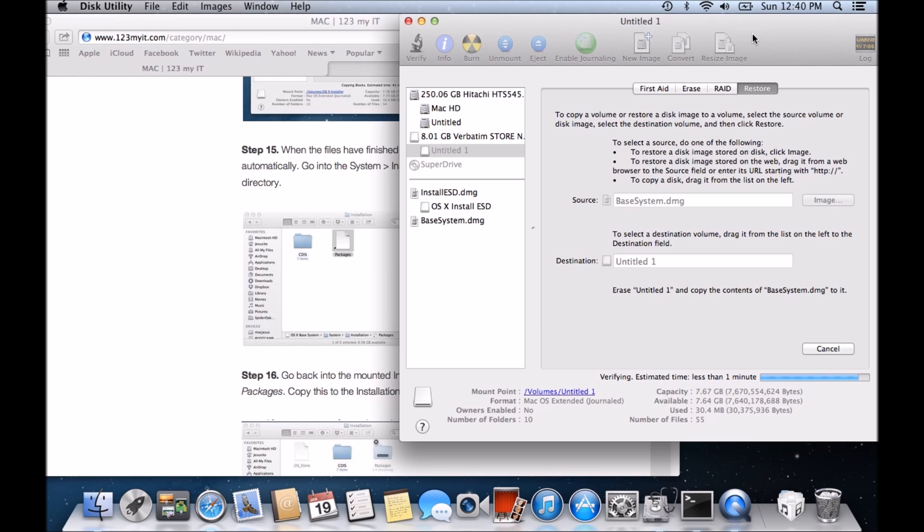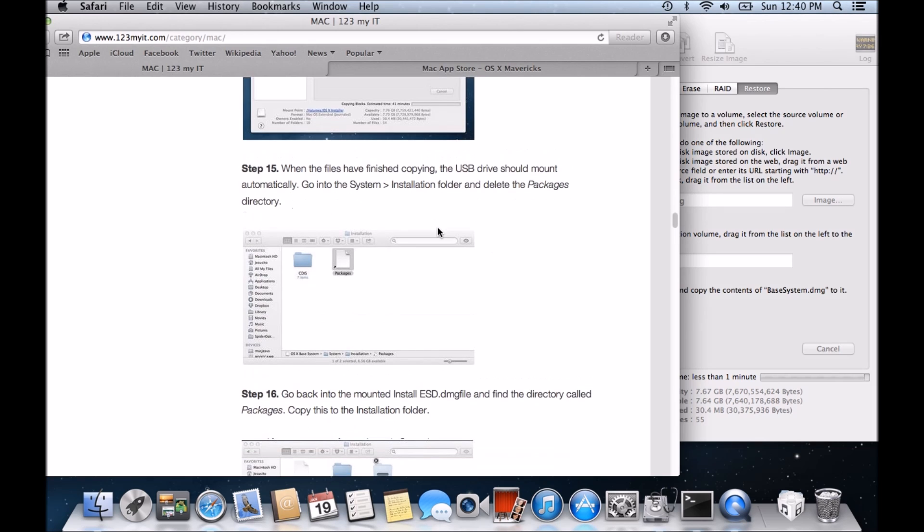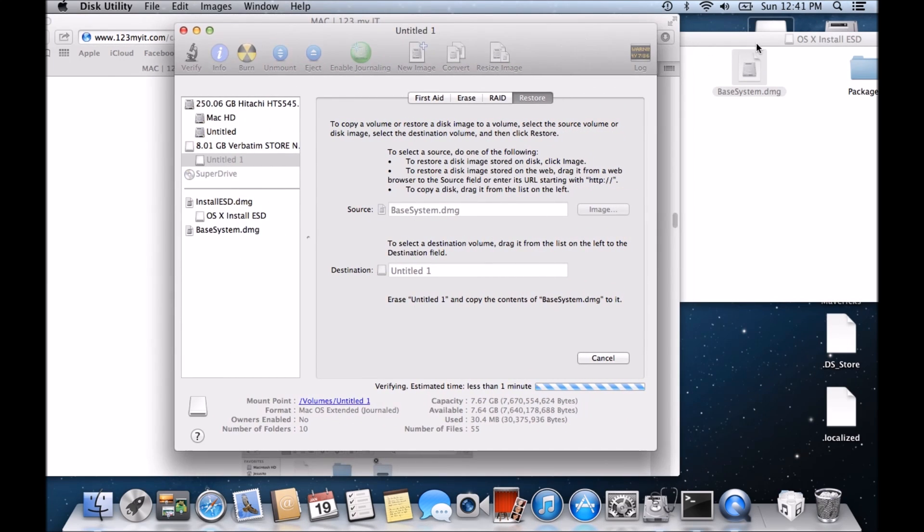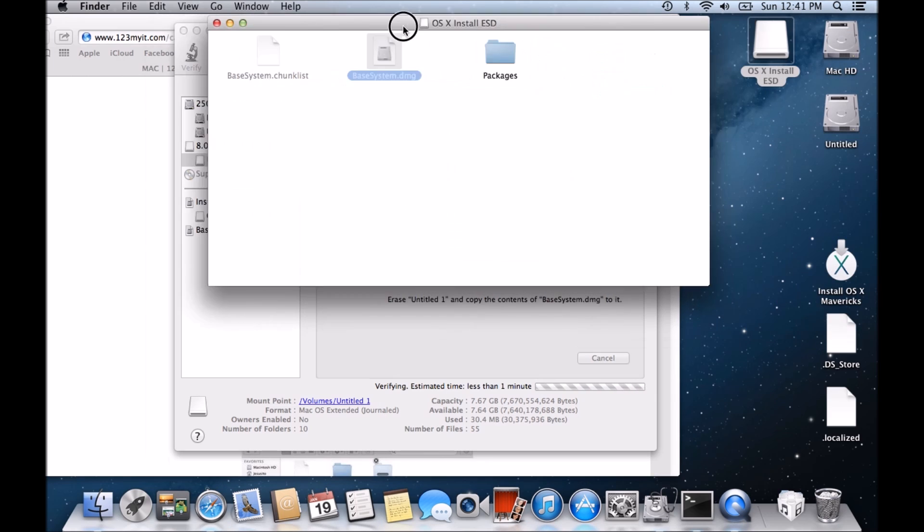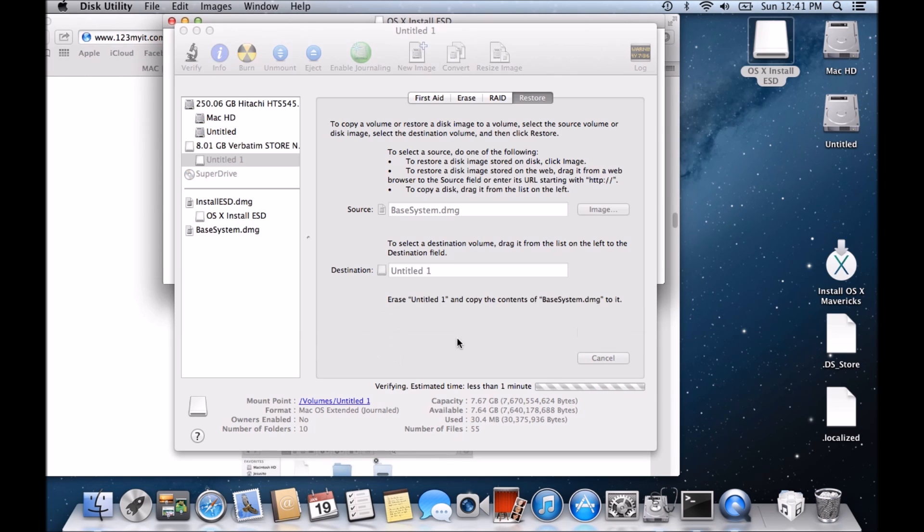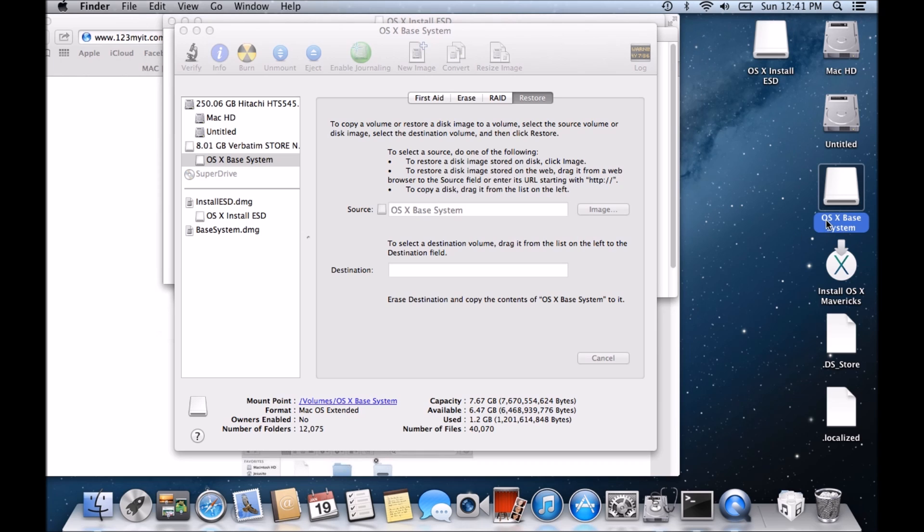So we've got about less than one minute remaining before that process is finished there. So let's just go back here. May take some time to copy. Which is almost just about finished. When the files have finished copying the USB should mount automatically. Go into the system installation folder and delete the packages directory. So with any luck we should now see our OSX, our USB drive come up here. So you can see that it's come up here. Now remember before how I said it would rename itself? There you go. So it's called itself OSX Base System.